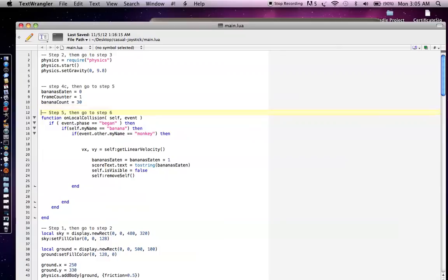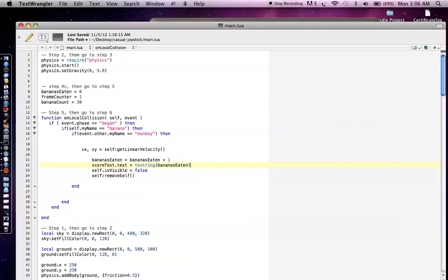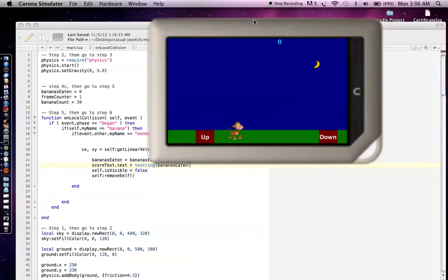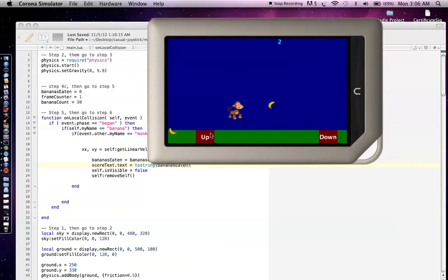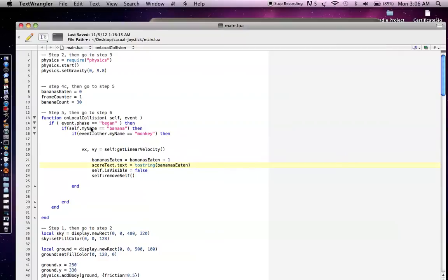Then we go to step five and step five is that on local collision function that I was just discussing. And here, what we do is we say, if the banana self.myName equals banana, and then the other object that it collides with is a monkey, then what we're going to do is we're going to increment the number of bananas eaten. And then we're going to update the score. So score.text equals that bananas eaten value. And so let's just replay this. And so that's what's happening. So when the monkey collides with the banana, you'll notice that the score will go up because it's calling that on local collision function.